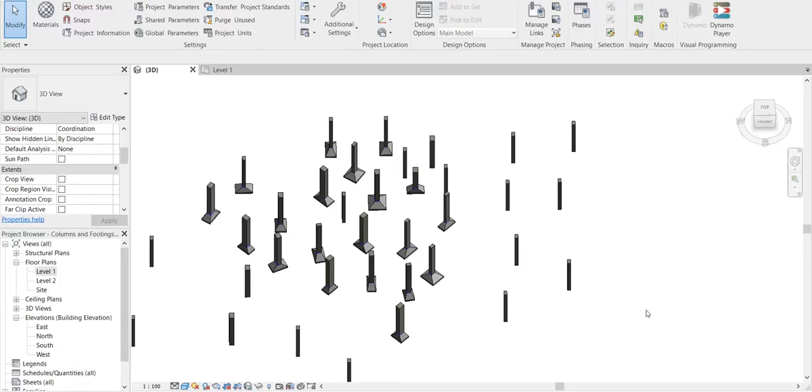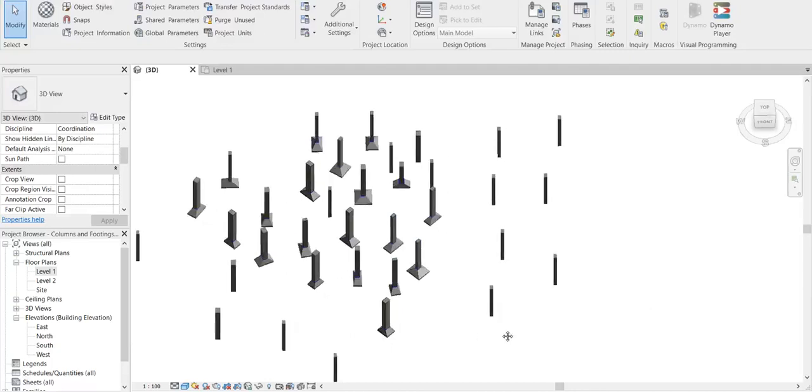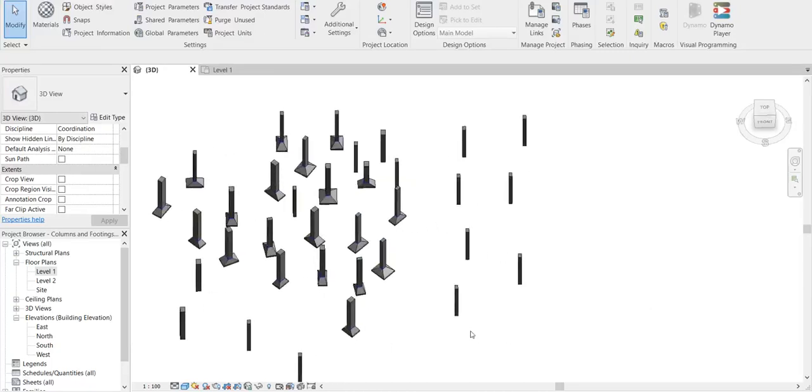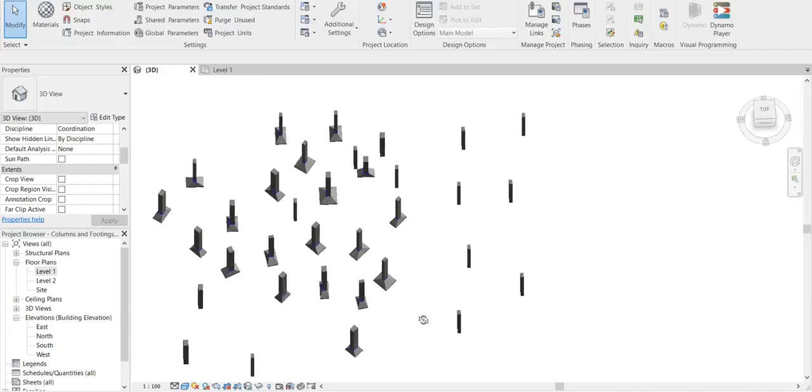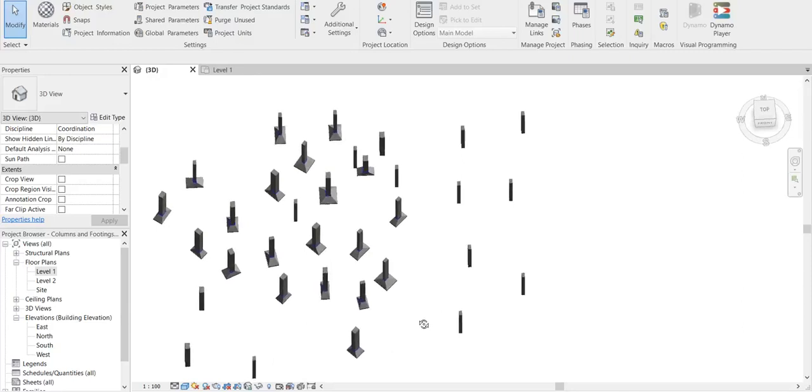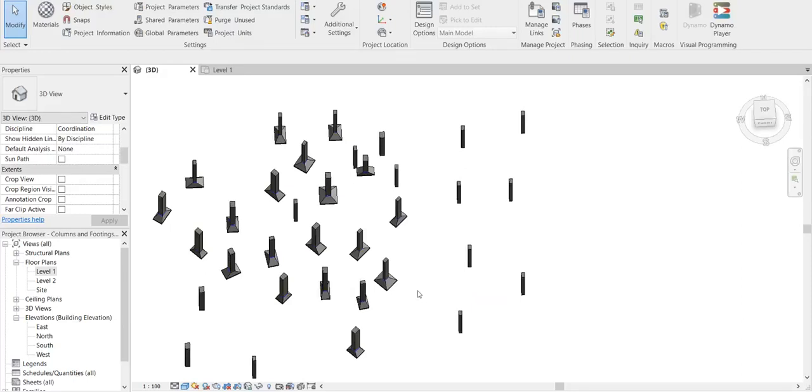So I just thought of showing you this Dynamo automation to give you motivation and start exploring Dynamo. Have a happy day and have a nice day, bye.